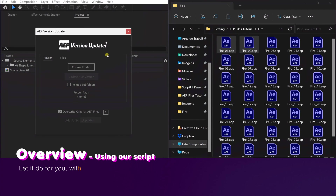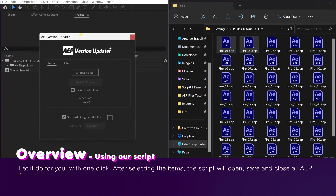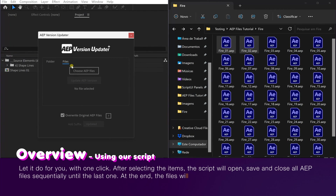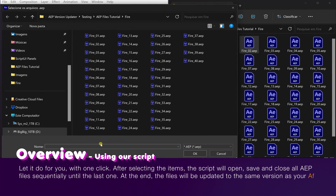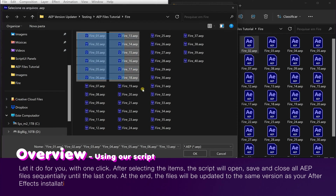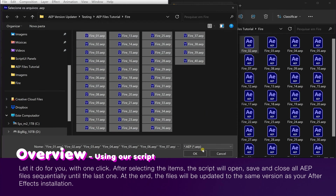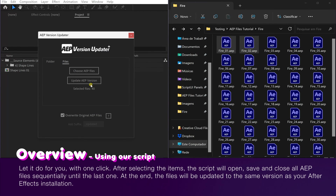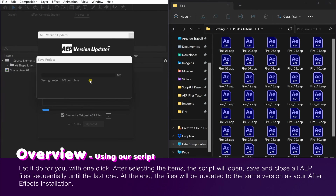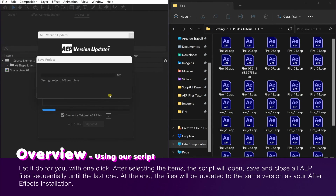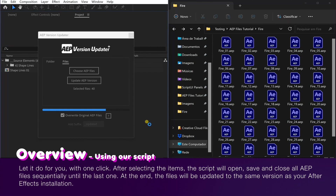Let it do for you with one click. After selecting the items, the script will open, save and close all AEP files sequentially until the last one. At the end, the files will be updated to the same version as your After Effects installation.